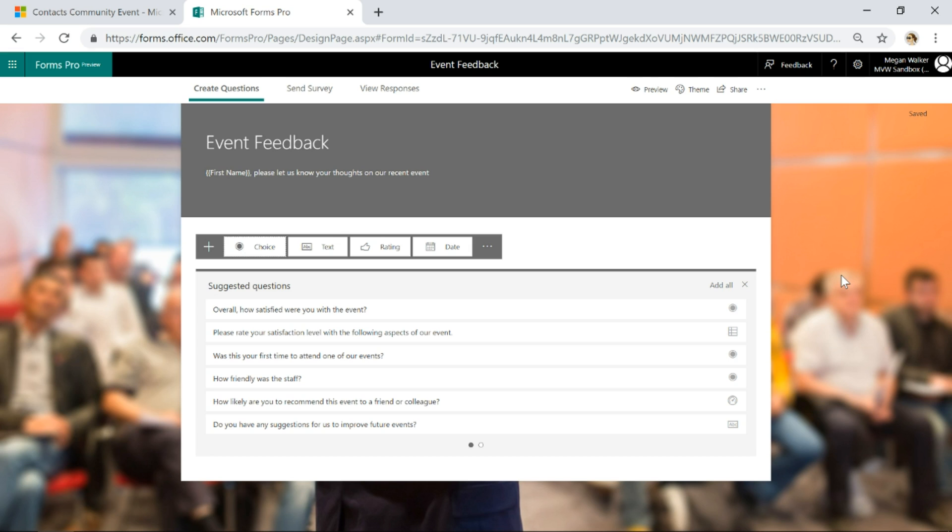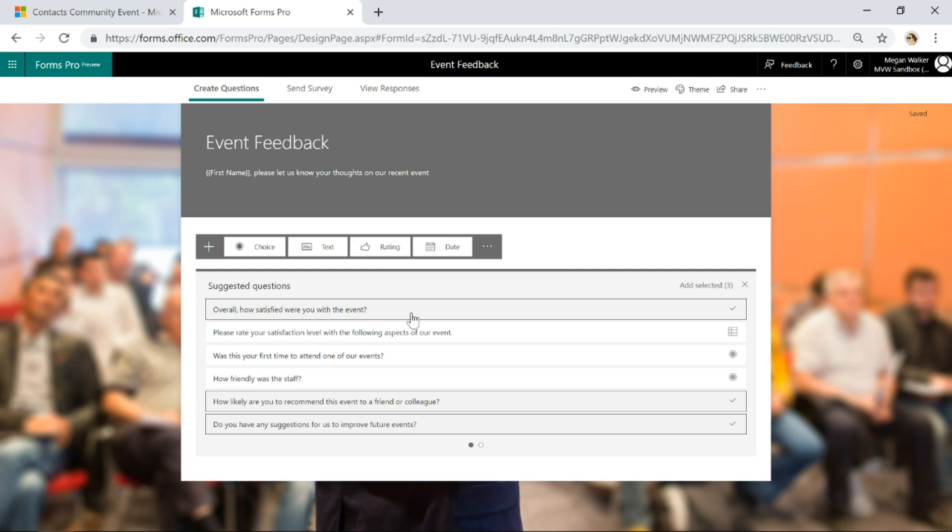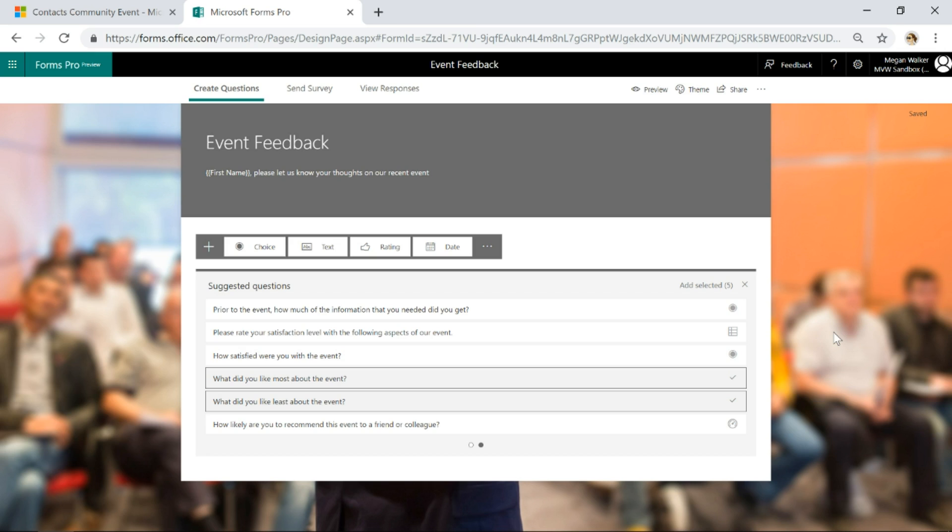So what I'm going to do is ask: are there any suggestions you have to improve future events? How likely are you to recommend this event? That's going to be our net promoter score. Then we can say how satisfied were you with the event, what did you like most, and what did you like least.